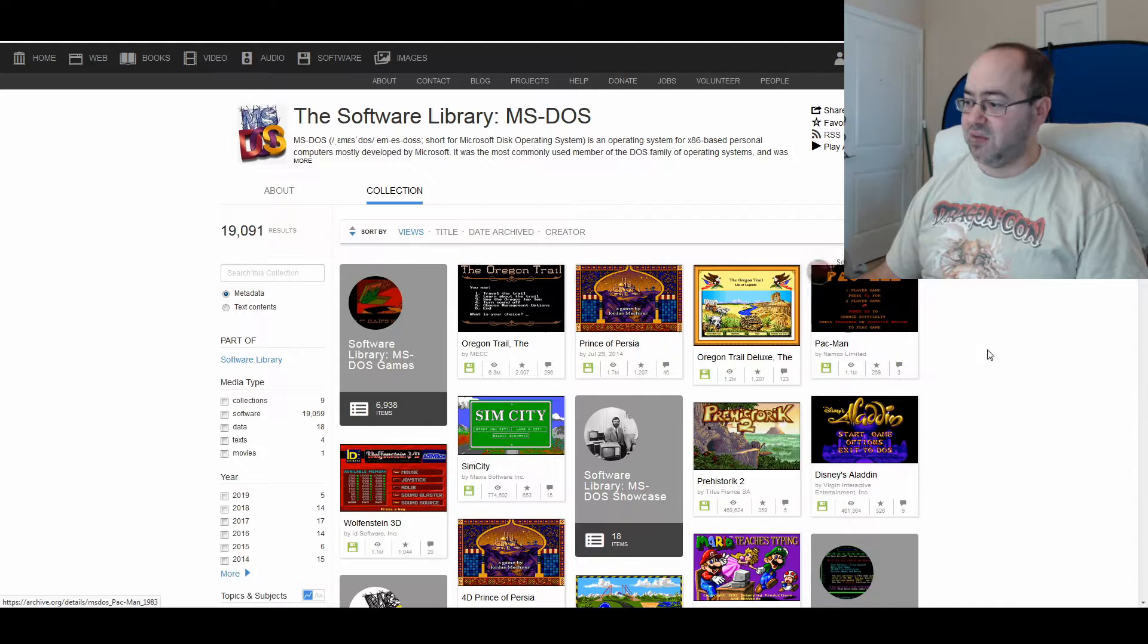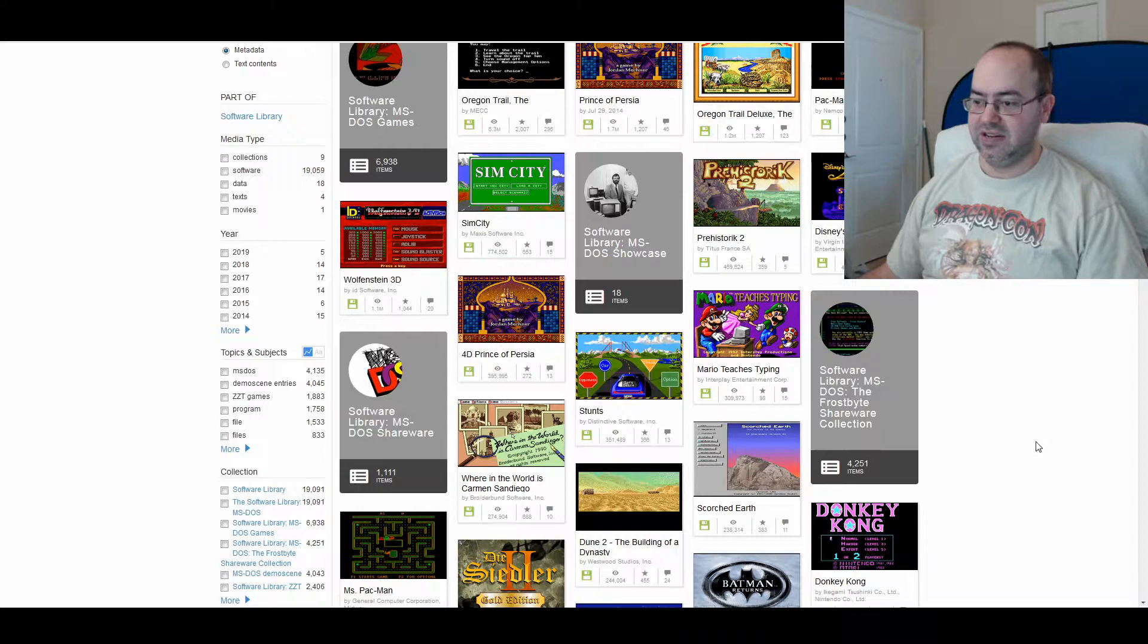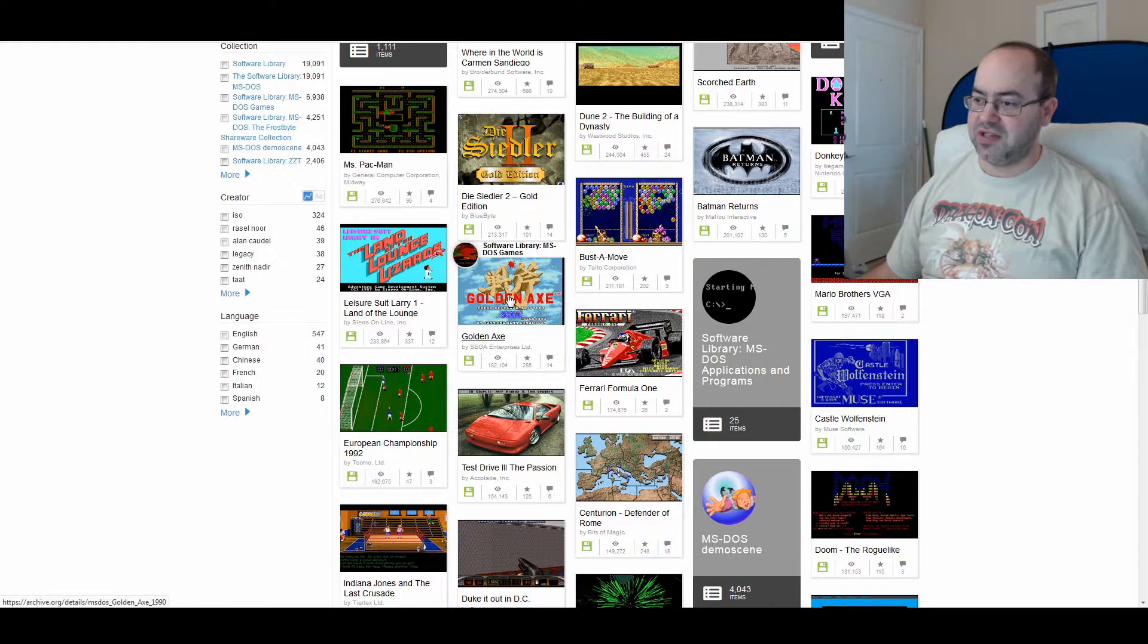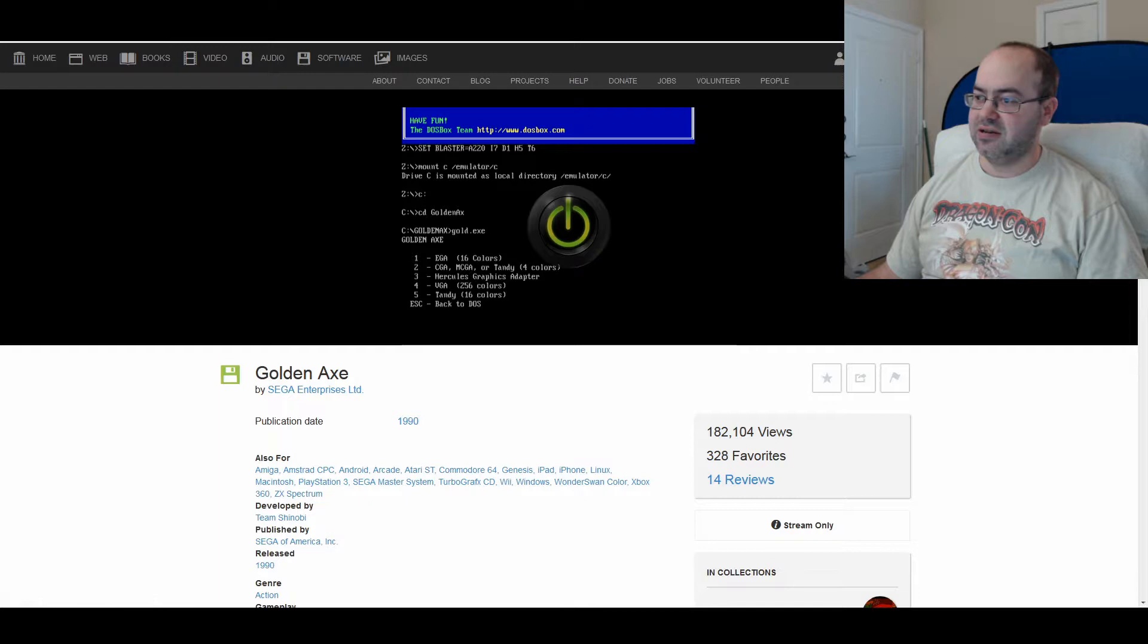But you have stuff like the Oregon Trail, the original Prince of Persia, Pac-Man, Disney's Aladdin. Like a lot of different things. Batman Returns, okay. All sorts of different ones. Golden Axe, for example, from Sega.